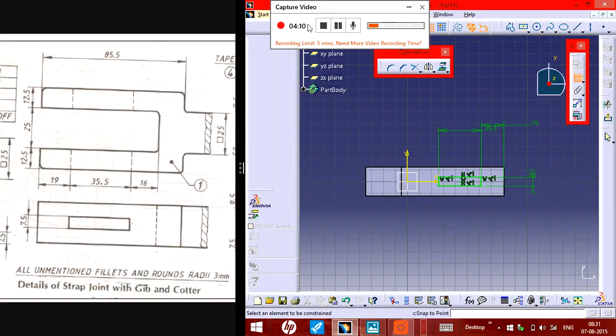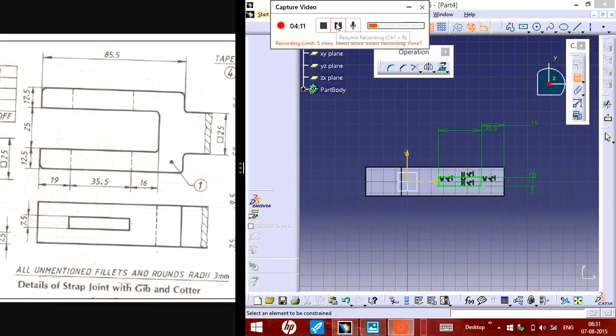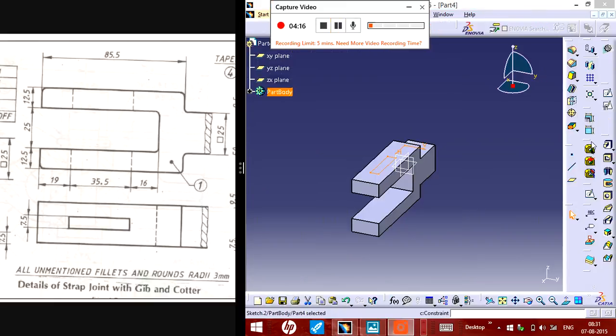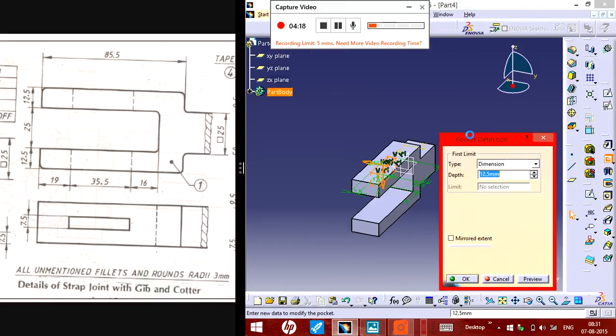Okay, now all you need to do is go for pocket. You need to pocket like this.